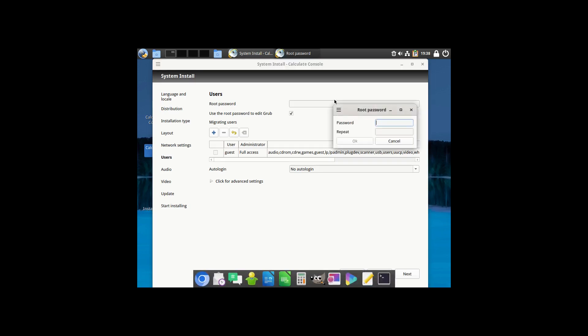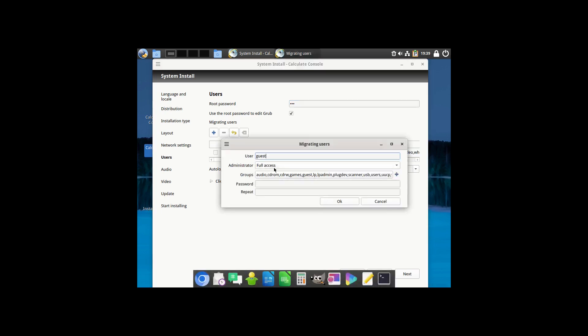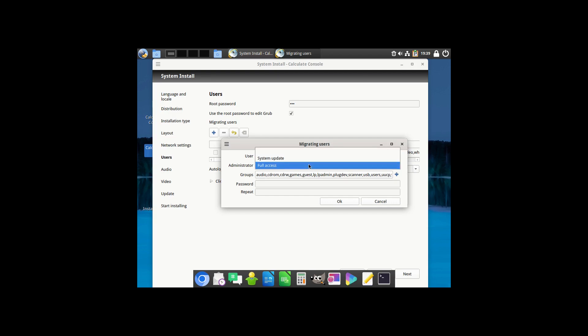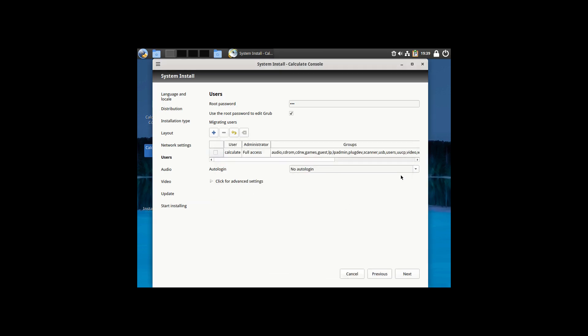Now, as far as your users, here's your root password. You can enter your root password. That's definitely not 123. And then use the root password to edit if you need to. And then over here, it says guest with administrator full access. You just come over here and click on that. We'll just do calculate and then full access or just system updates. These are the default groups. So if you want to copy all these groups, if you want to create another username here. We'll go ahead and enter our super secret password there again.